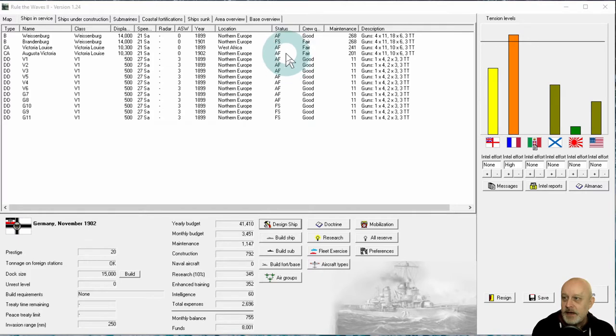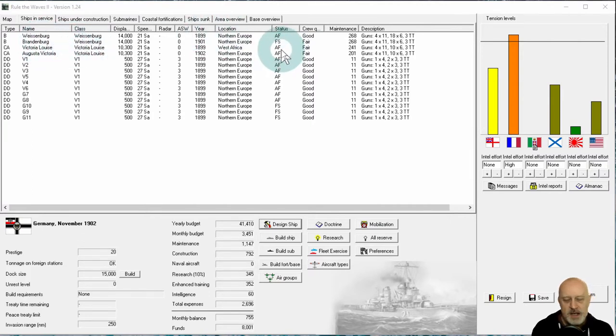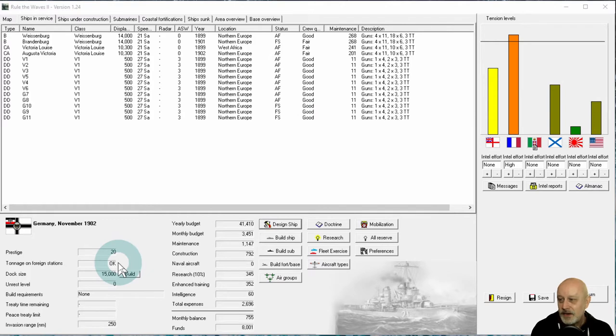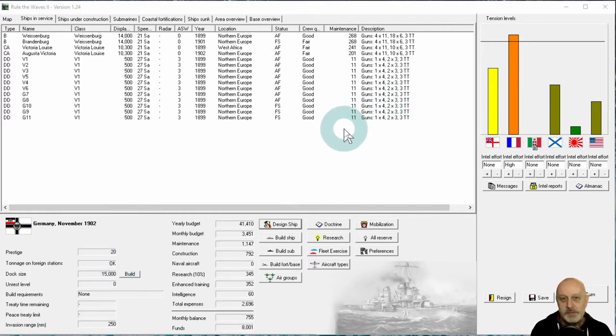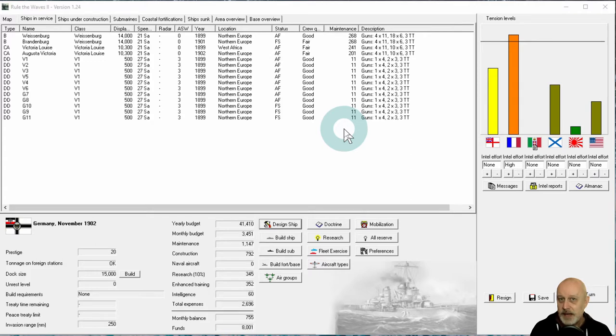Being on active fleet still counts for your colonial commitments, so long as they are in the area that requires the colonial commitment. However, if I only had the Victoria Louises, that wouldn't be enough. So I've had to put one of my Weissenburg battleships onto foreign stations, and that wasn't enough. So I've had to put three destroyers onto foreign stations to finally make this tonnage on foreign stations go to OK.